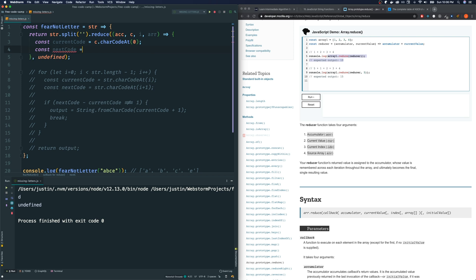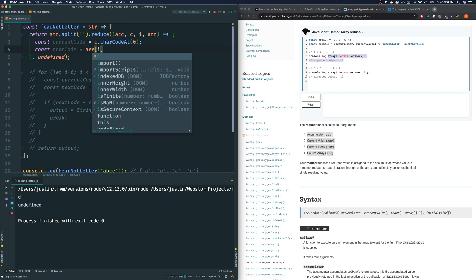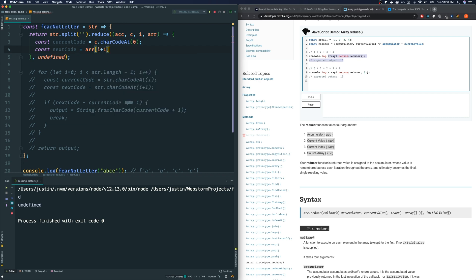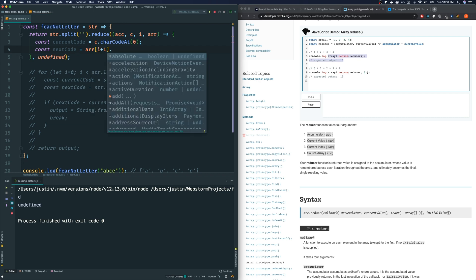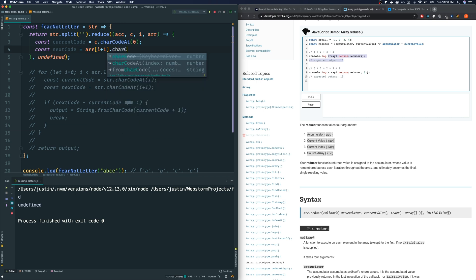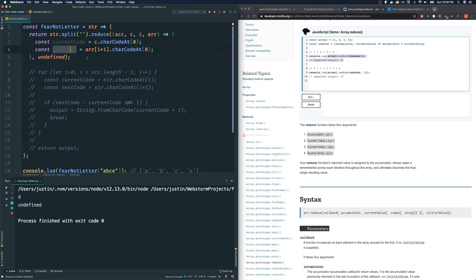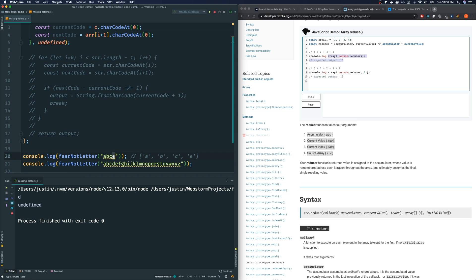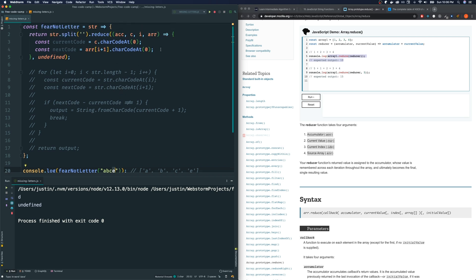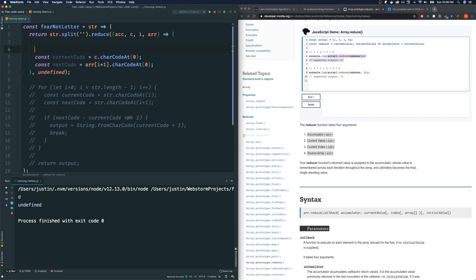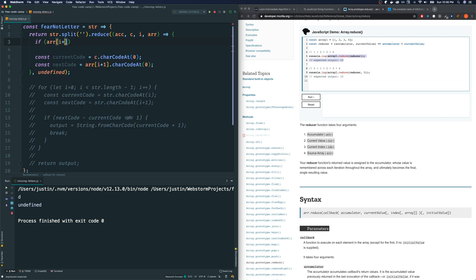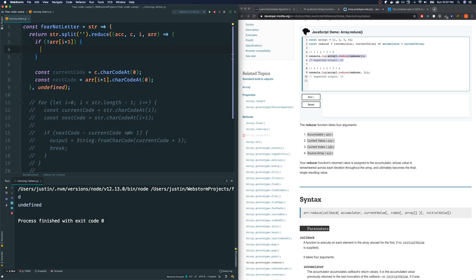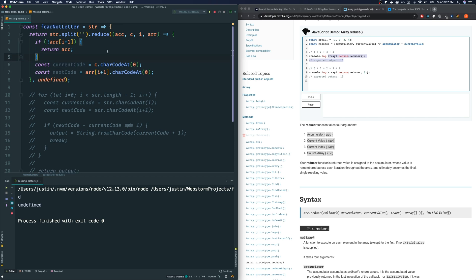And the next code, we can't use c plus one or i plus one. We got to grab it from this array. So array, at the index i plus one. And then with that itself is a string. And we want to do charCodeAt zero. Now, remember this next code might not exist. If we were at the last element, then the next code doesn't exist. So we got to check for that in the beginning. Let's do this. If arr at i plus one doesn't exist like this, then we just remember the return of this function is the value that the accumulator is going to take. So we're just going to return itself, meaning the value doesn't change. Otherwise, we do all this. So we have this.